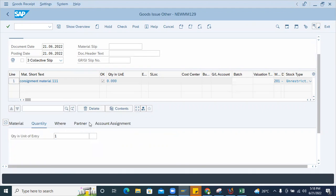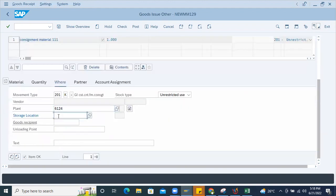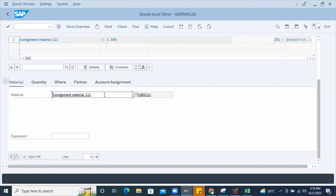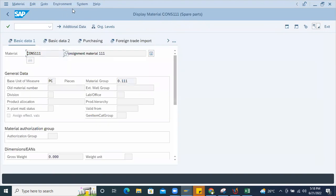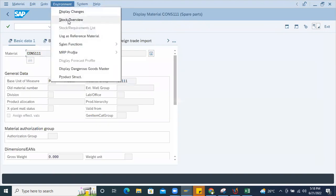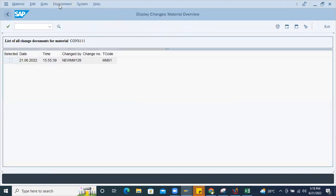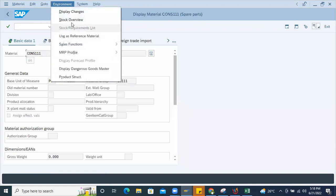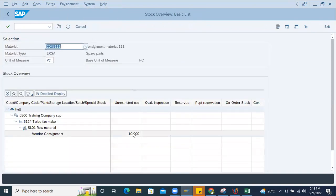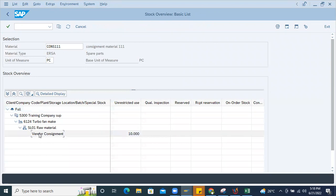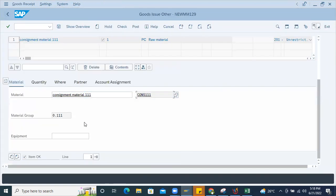How to, what are the fields to enter? Quantity example, one number is issuing to the cost center. This is plant number 6124, store location SL01. First I'll check whether the quantity is available or not. I'll go to this material environment, display stocks. Here I can see 10 numbers of stock is available in vendor consignment.